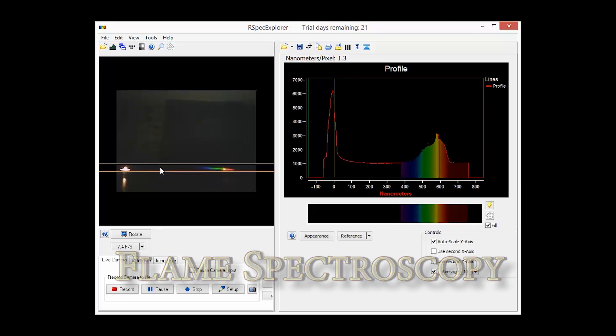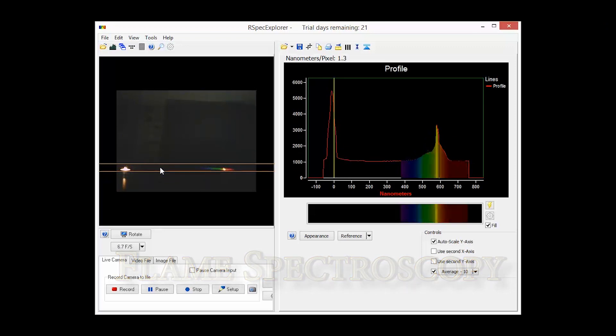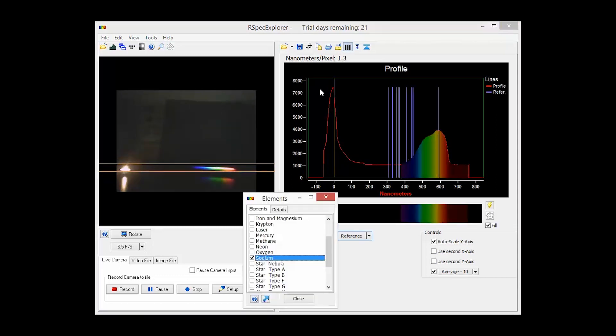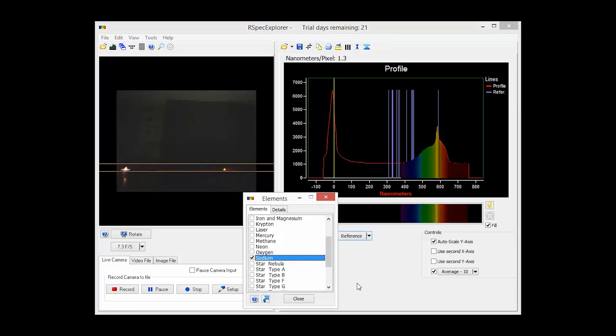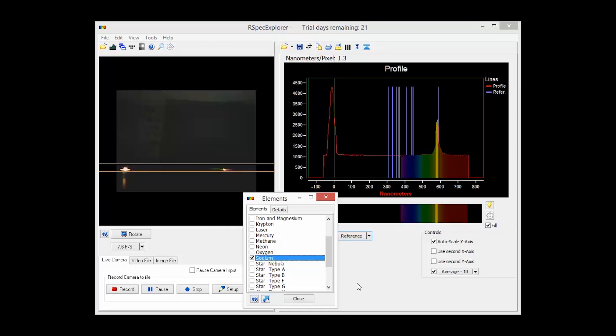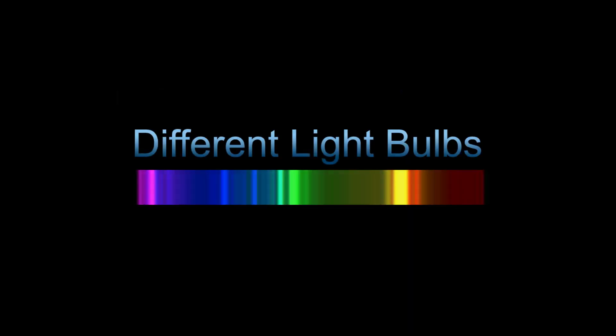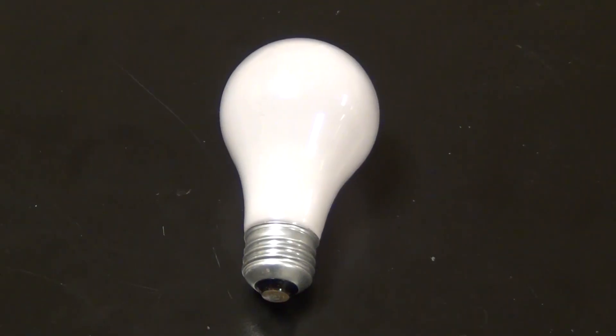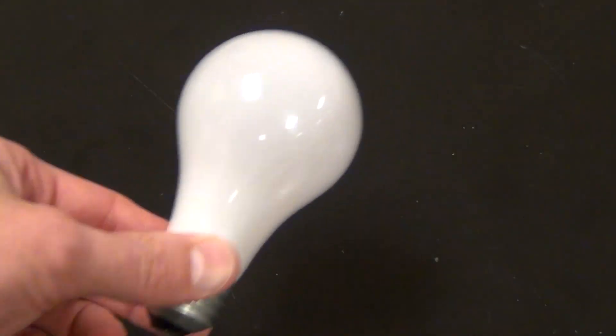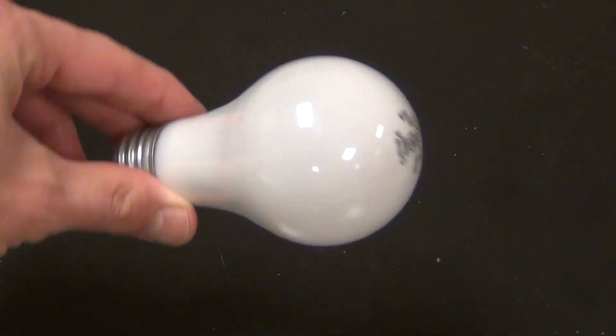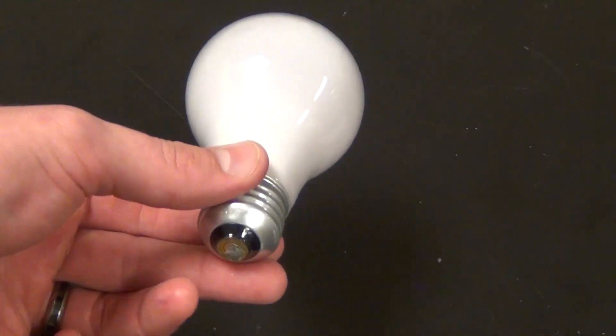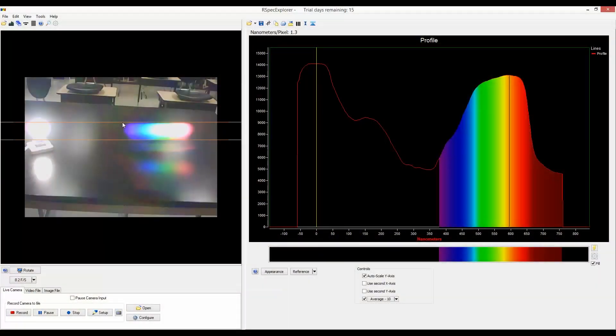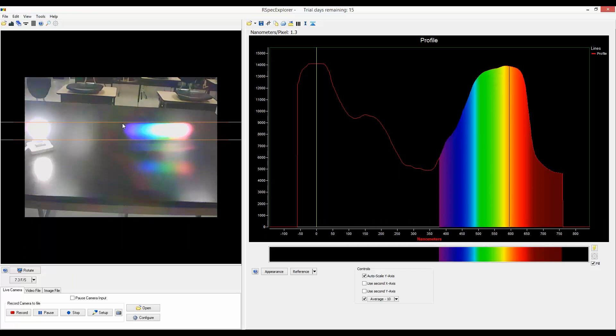Now I'm burning some ordinary table salt, which makes a yellow light. Checking on the elements list verifies that this is sodium. The next thing you probably want to do is investigate the different types of light bulbs. First, here's the old-fashioned incandescent light bulb.